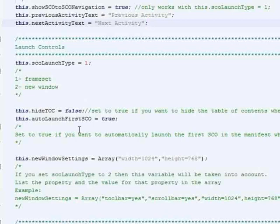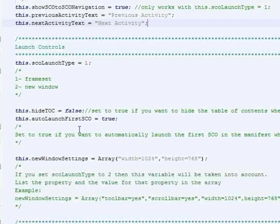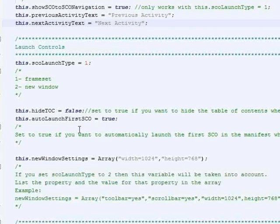it shows a table of contents the user can navigate through to select different items that are in your course. However, if your course only has one item in it, which would be one SCO, then you may want to hide the table of contents since there's no selection really to make. It just launches the first and only thing that's in there.